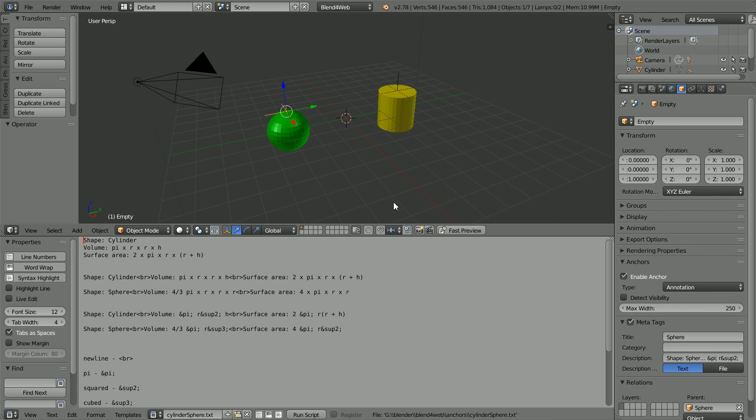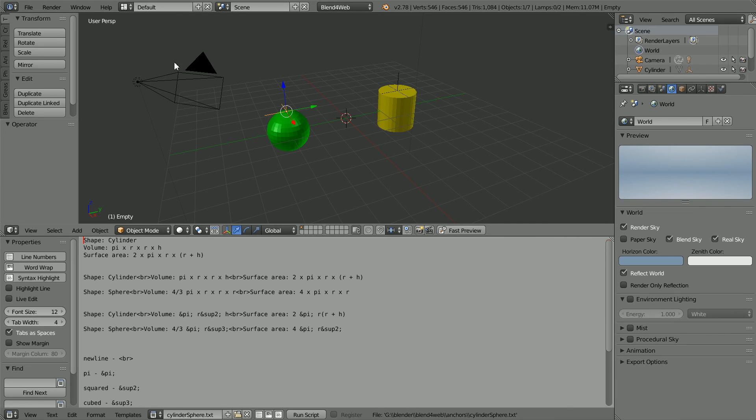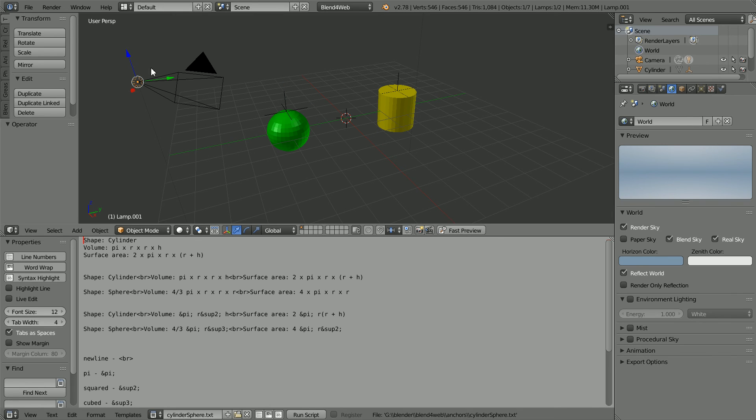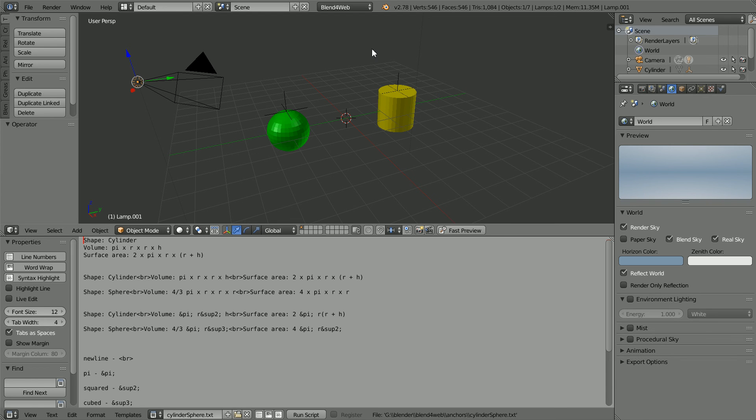I duplicated the lamp and set the location of the duplicate to be the same as the camera. And I made the camera the parent of the lamp. I also set up a light blue sky. Click Fast Preview.